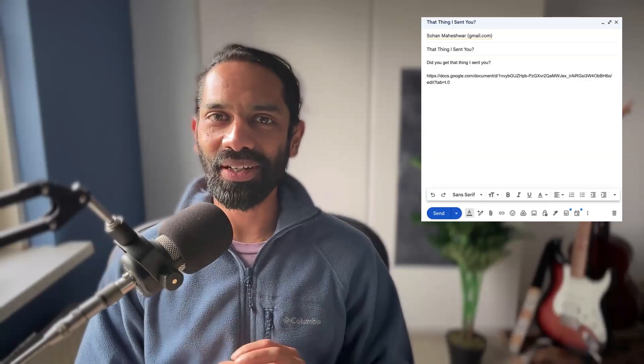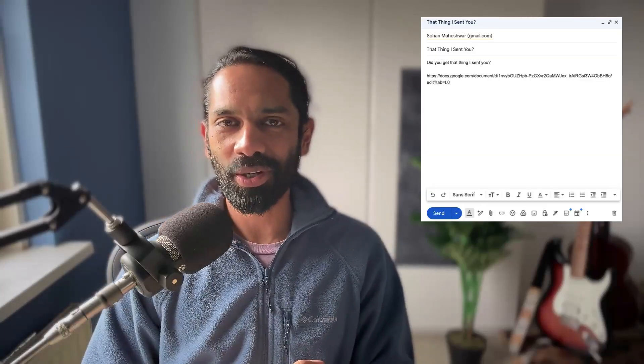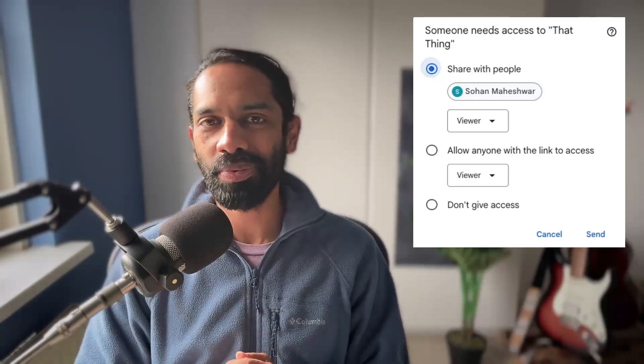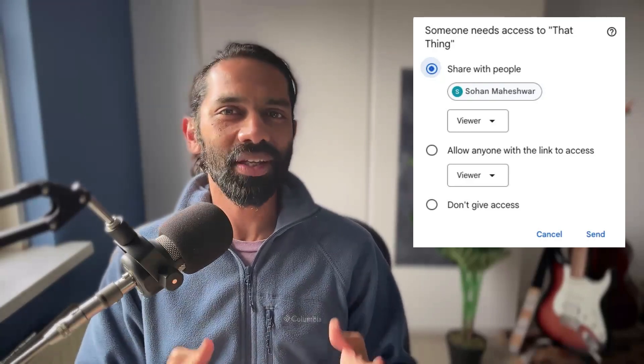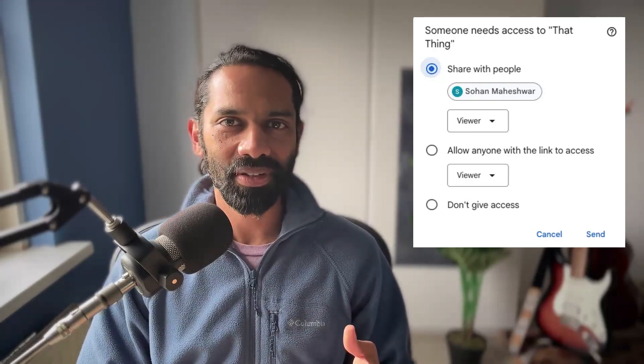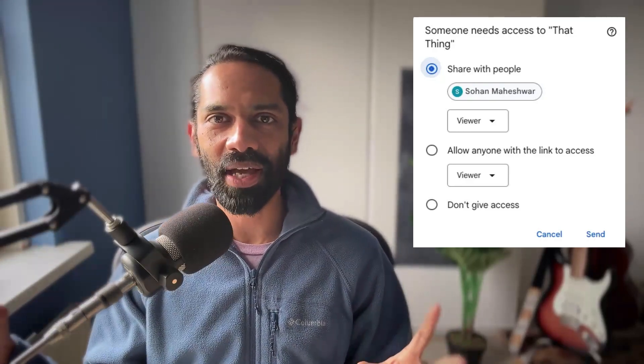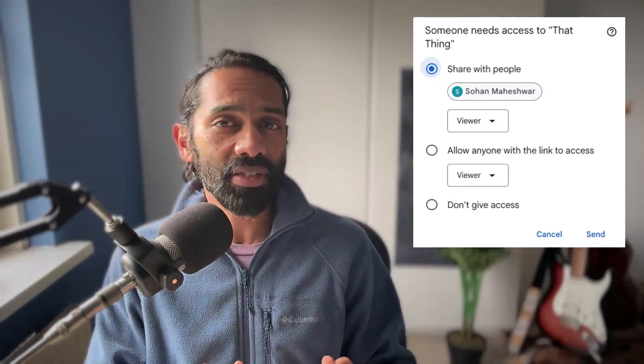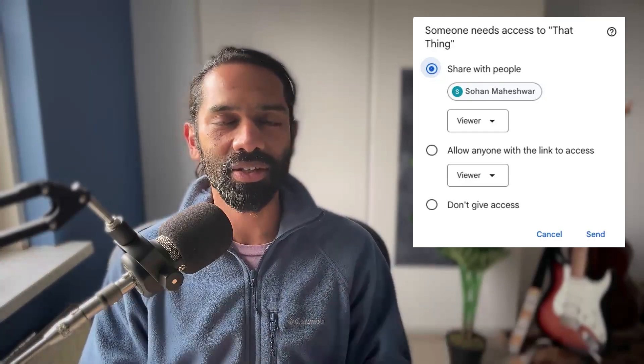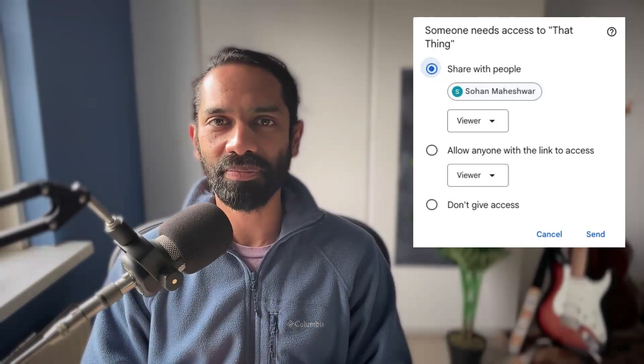If you've ever included a link to a Google Doc in Gmail and seen this pop-up, how do you think that actually happens? Gmail and Google Docs are two separate apps, yet there is a permissions check when you're sending the email. To understand that, you need to understand Google Zanzibar, and that's what this video is about.